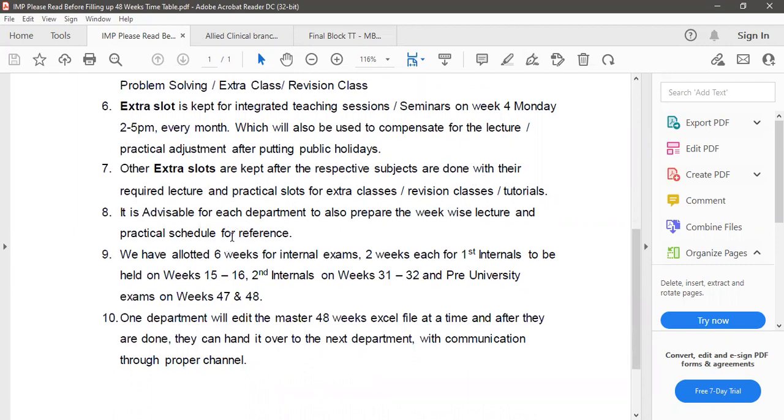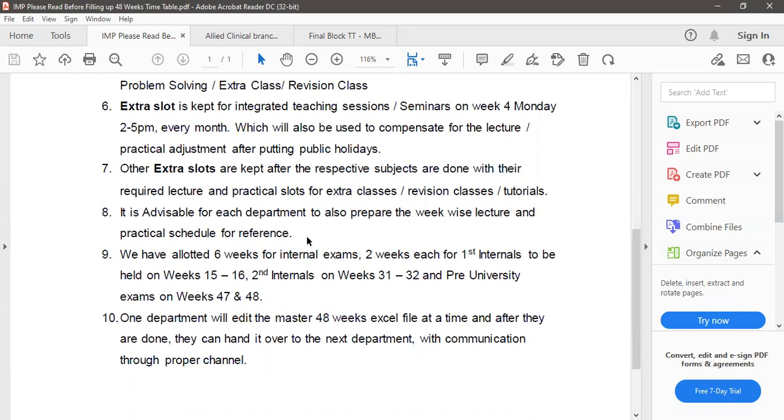Say for example medicine, they are done with their lectures and practicals after say 38, 39 weeks, so after that the extra slots are kept so that medicine they can take revision classes or extra classes or tutorials if they need to. It is advisable for each department to also prepare the week-wise lecture and practical schedule for reference, and we have allotted six weeks for internal exams, two weeks each for first internals to be held on week 15-16, second internals on weeks 31-32, and pre-university exams on weeks 47 and 48.